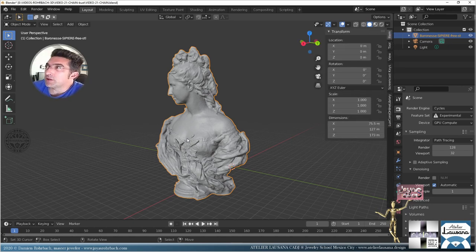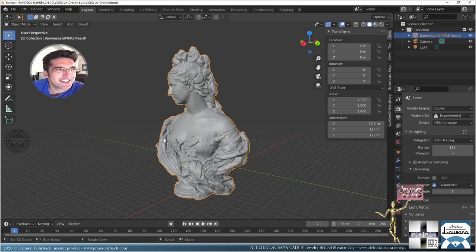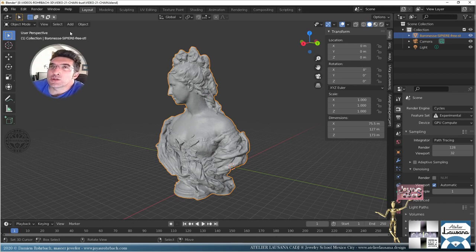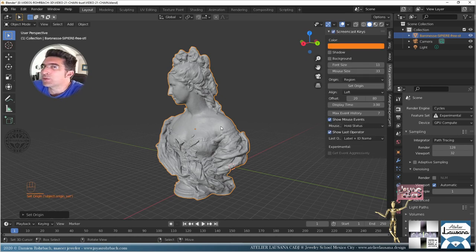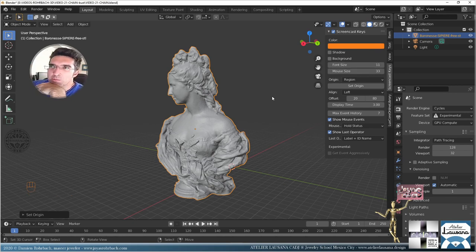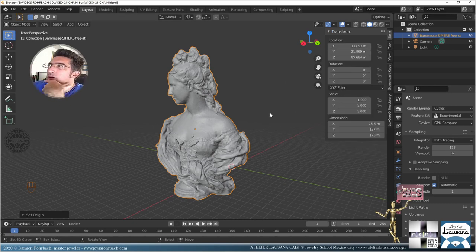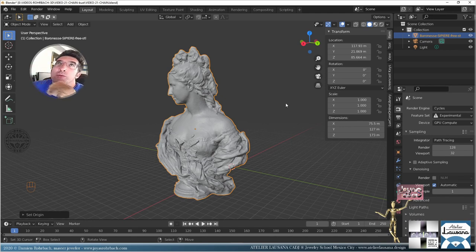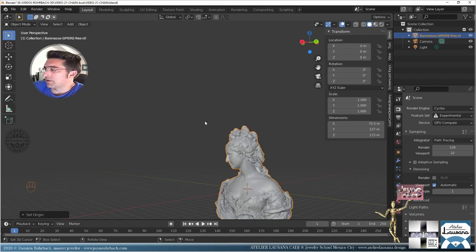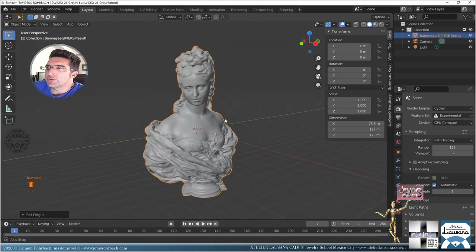We're going to lay a chain around her neck — that sounded a bit kinky but pretty cool. Let's do Set Origin to Geometry. I have the screencast here so let's turn on the screencast keys — now everybody is going to be happy, even people who don't speak English or Spanish. And if you ever get lost, just go to the website atelierlausana.design and there you can find all you need.